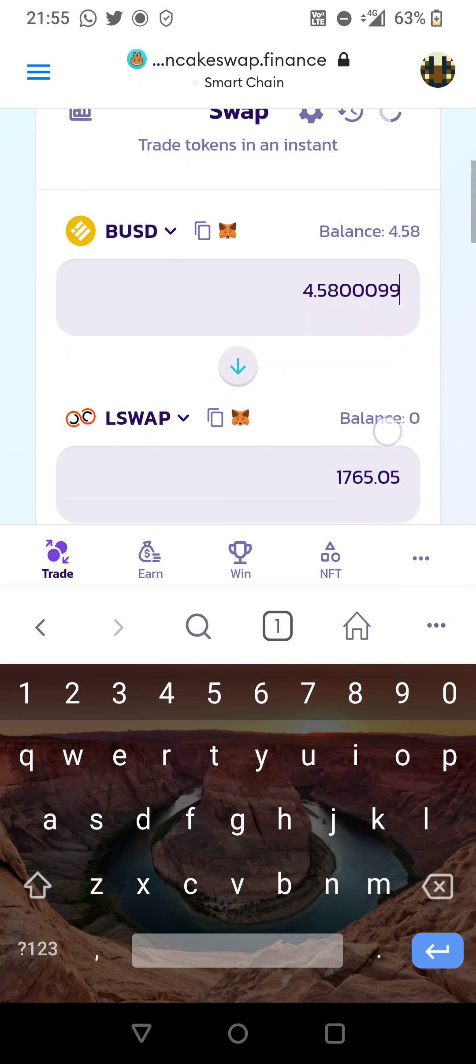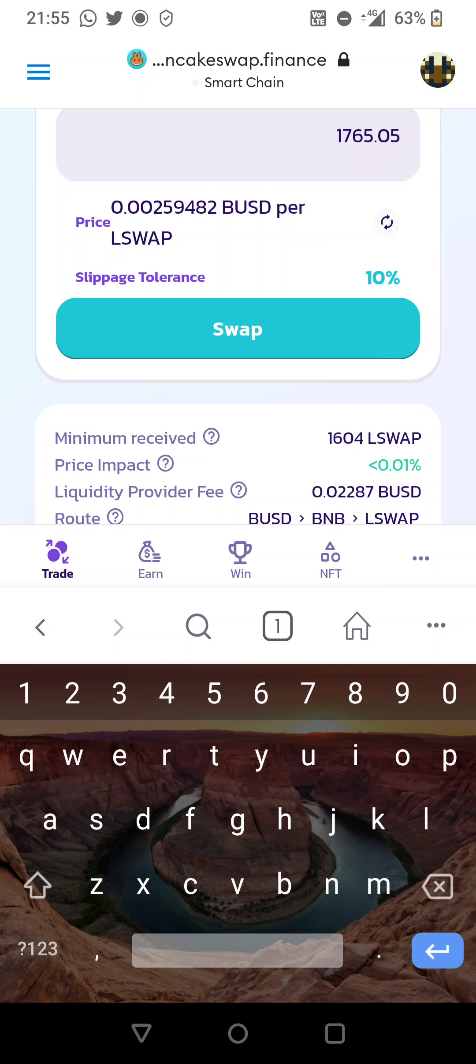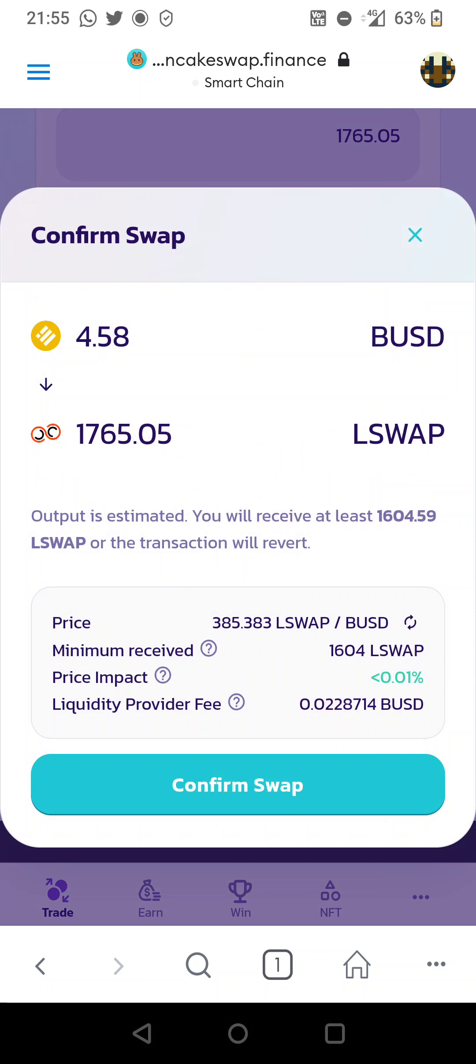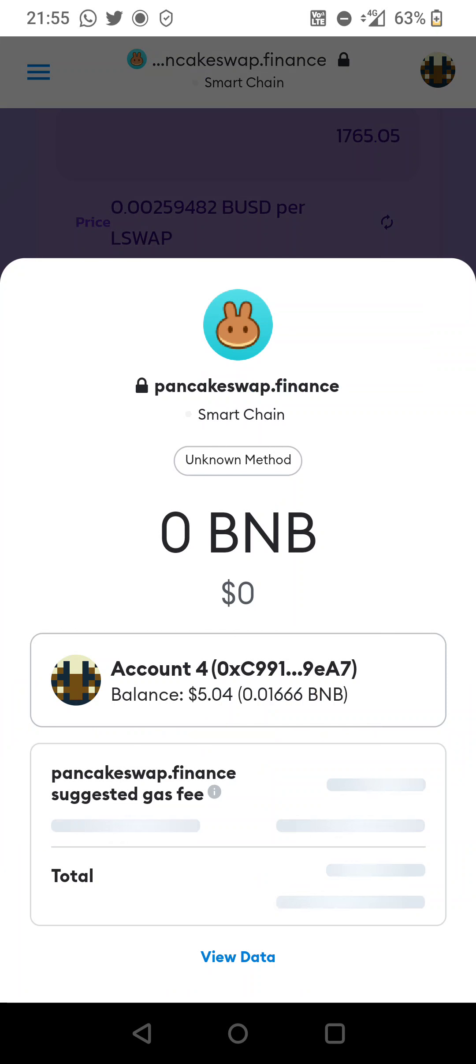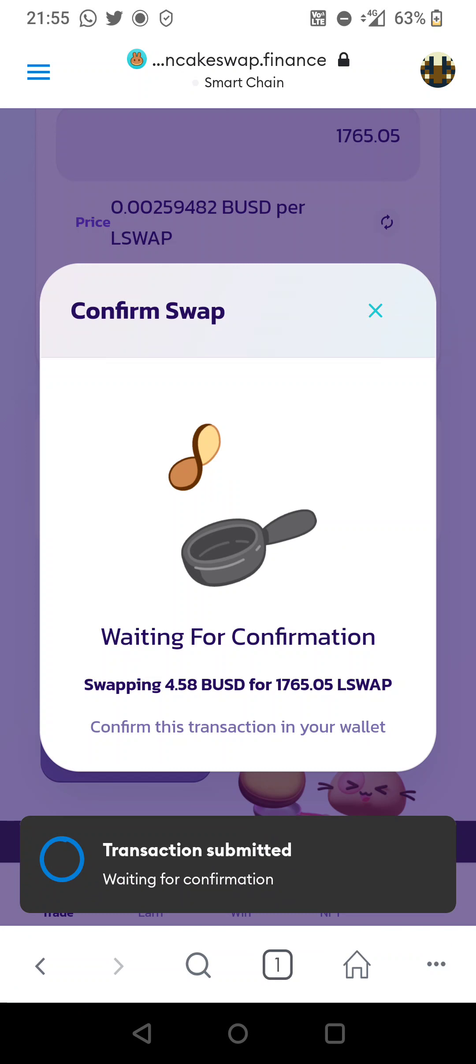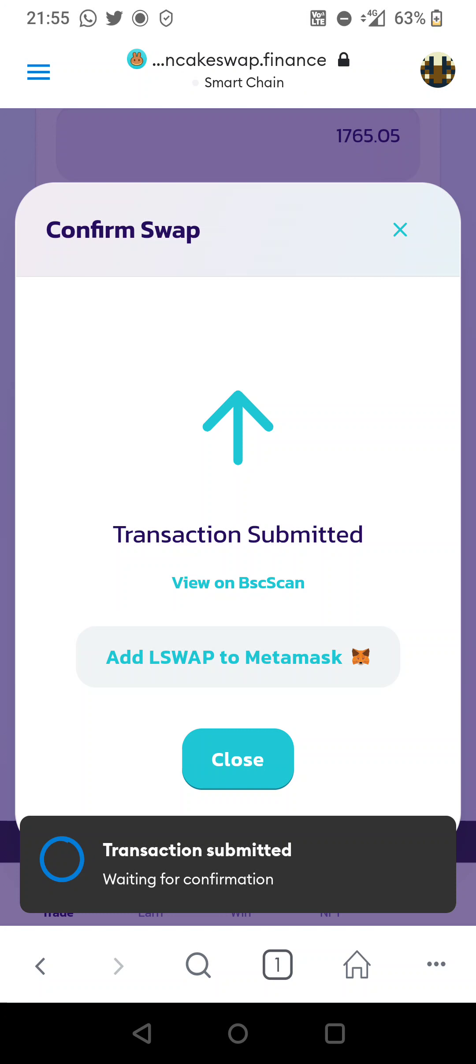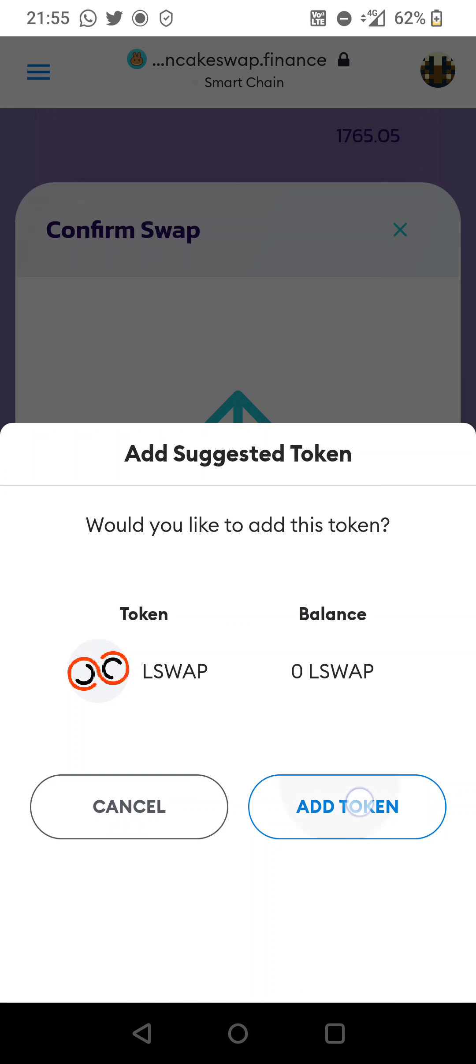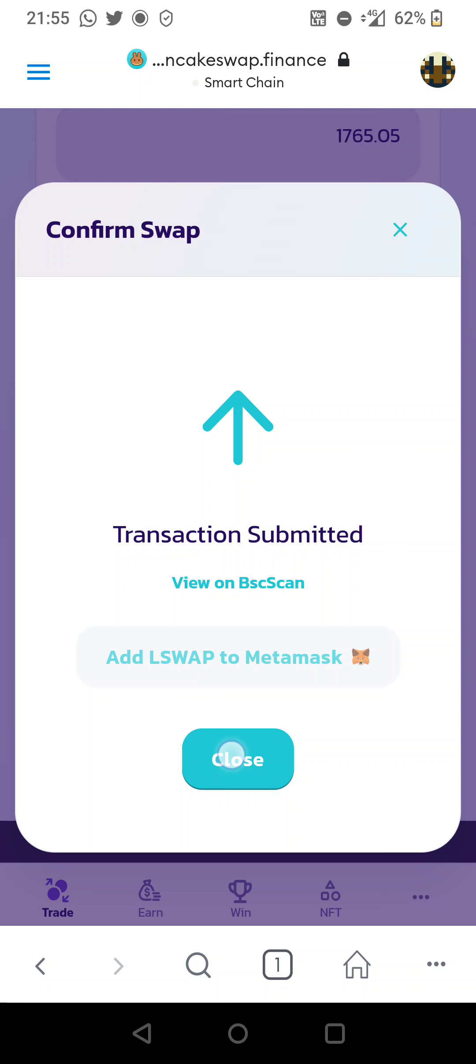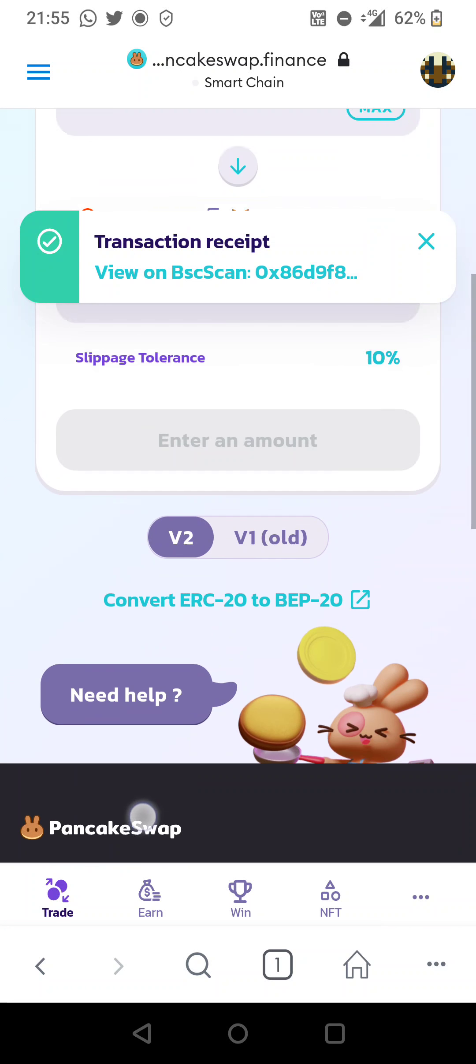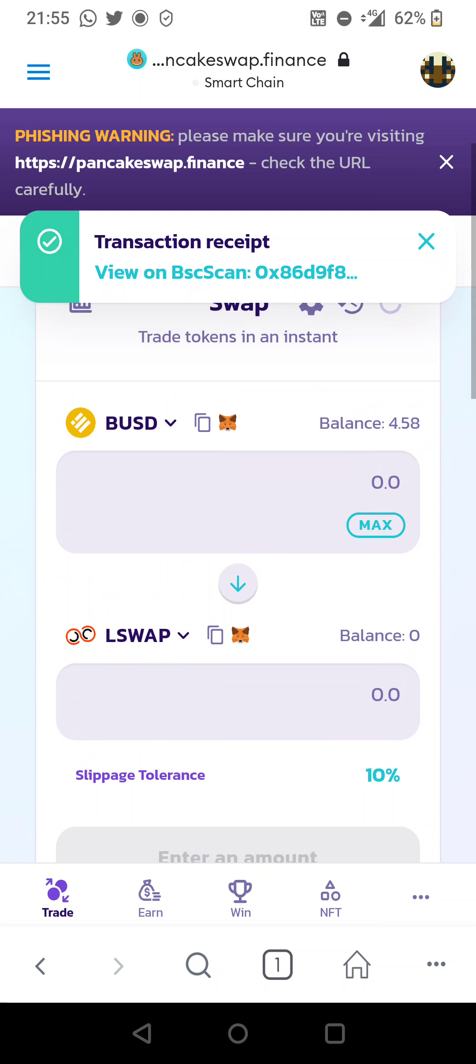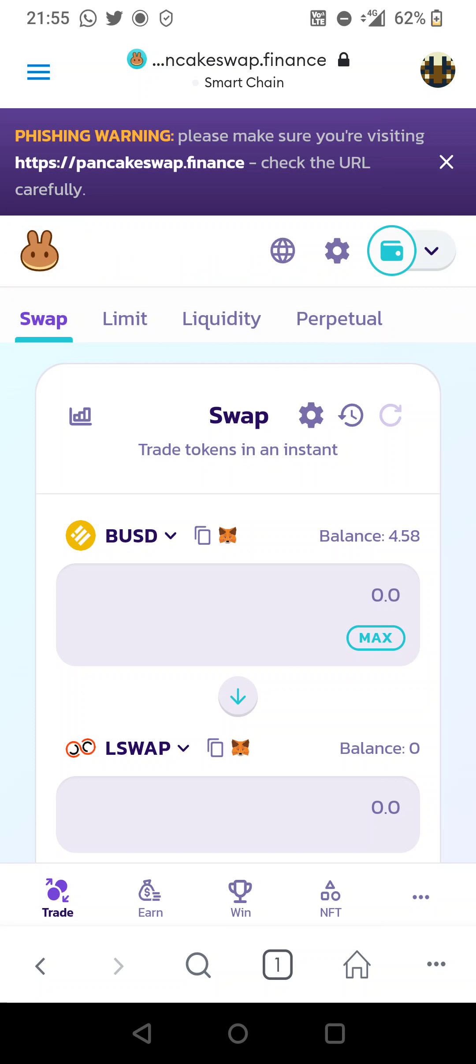I'm going to go ahead and click swap, confirm swap, confirm. Add L swap to MetaMask, add token, close transaction receipt. Just wait for my balance to update - 17,000 at 1,765 tokens.